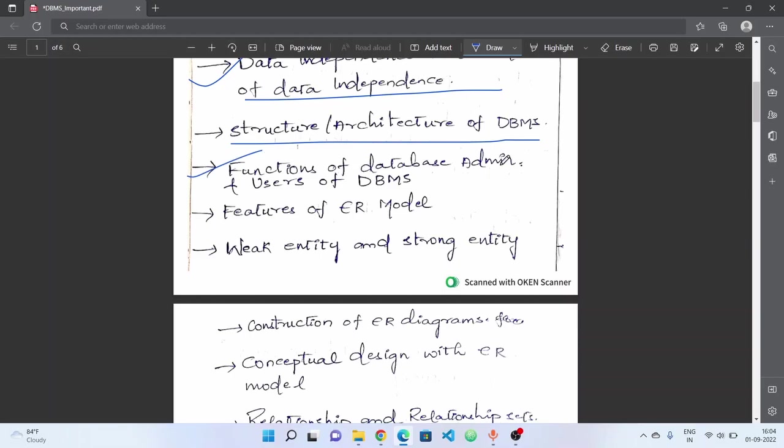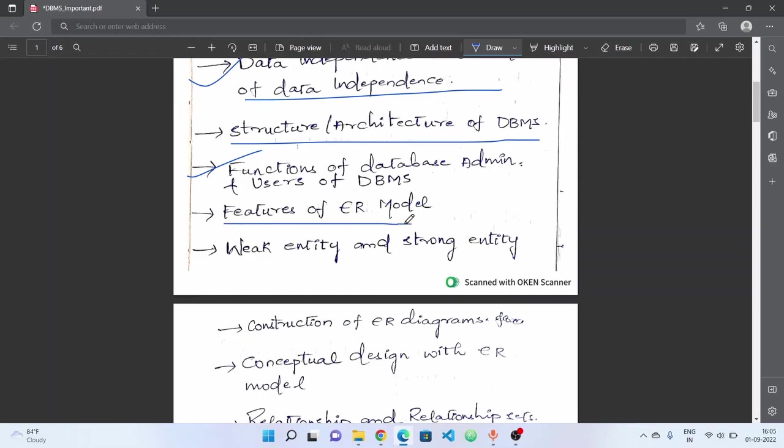Next, functions of database administrator and users of database. There are different kinds of users - for example, sophisticated users, specialized users. We have different kinds of users, various categories of users. There are like five types, four or five types. Next, administrator database administrator functions, and next, features of ER model, features of entity relationship model.